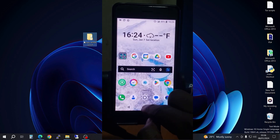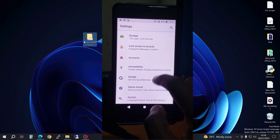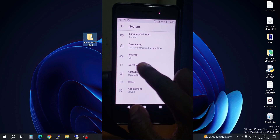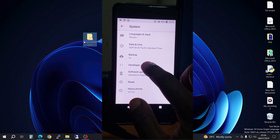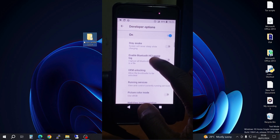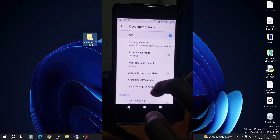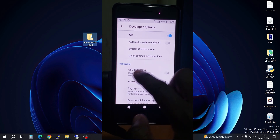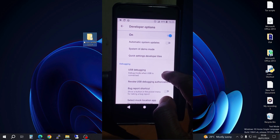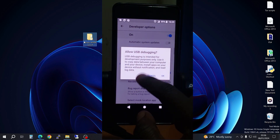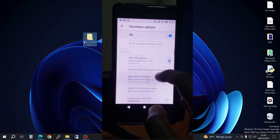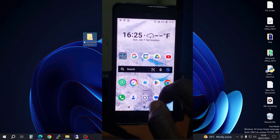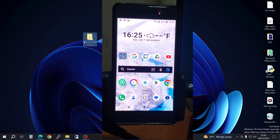When you go back to Settings and go to System, you can now see a new option called Developer Options. Go to Developer Options, scroll down, and look for what they call USB Debugging. Go ahead and activate it — it's going to prompt you, so just press OK. You're done.